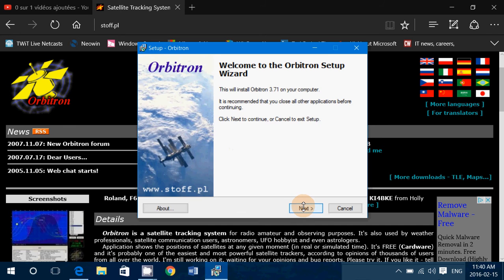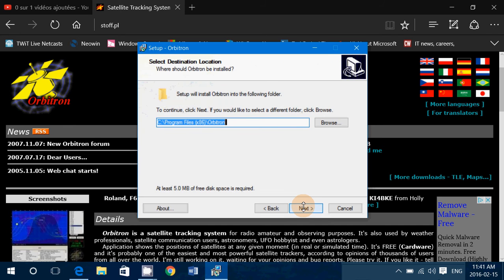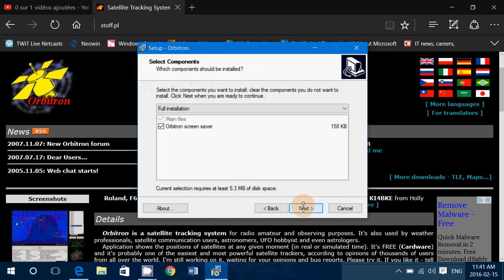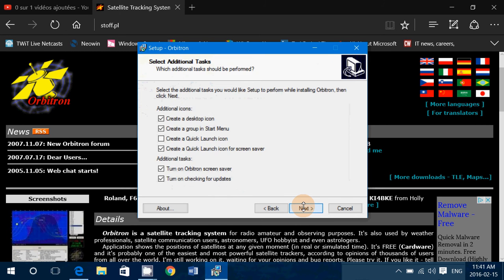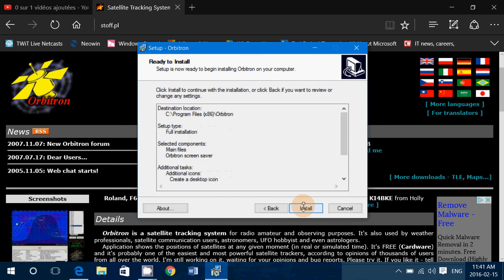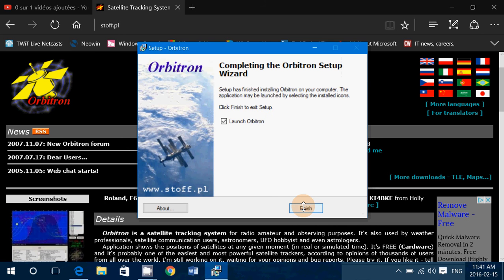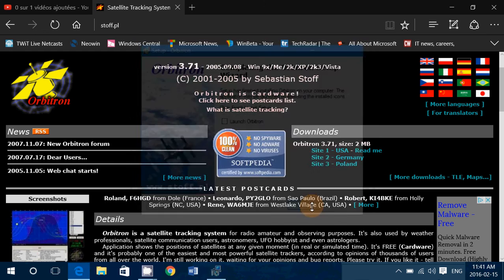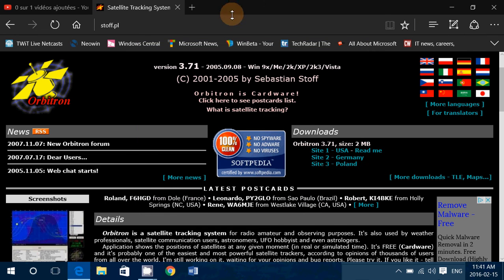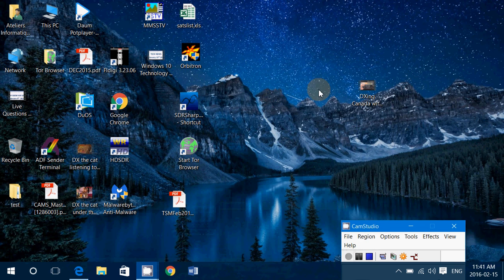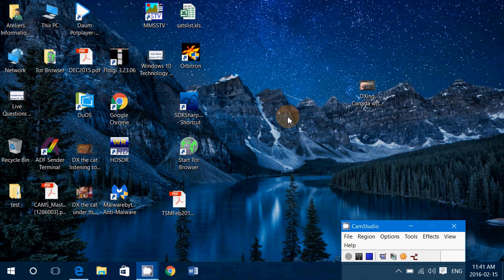One last thing that you'll want to do if you want it to work well is to put it in administrator mode to make sure that it actually runs correctly. One of the problems with Orbitron, because it's such an old piece of software, is it tends to not update its satellite database, especially on Windows 8 and 10.